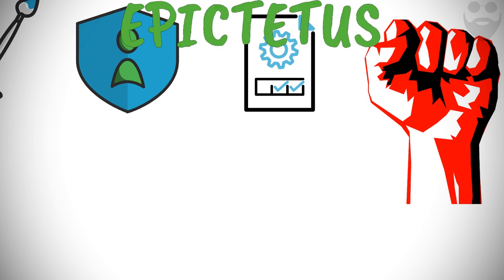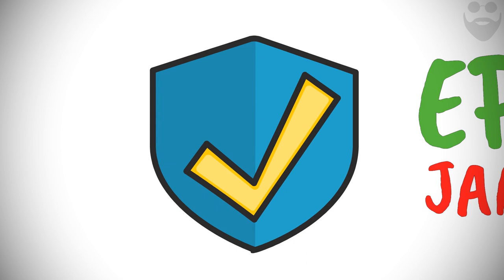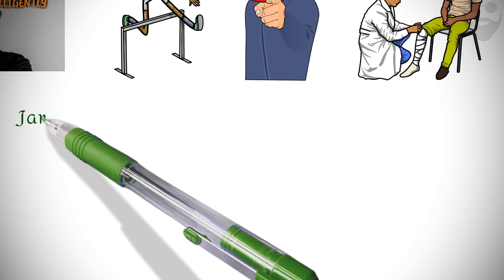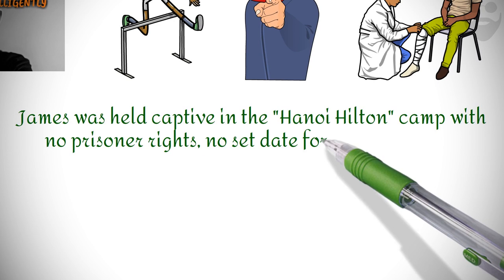Let us further explore the impact of Epictetus' teachings during Admiral James Stockdale's struggle. This will highlight just how active his endurance was. James was held captive in the Hanoi Hilton camp with no prisoner rights, no set date for release, and no certainty that he would be kept alive. During these trying times, he not only strengthened himself, but also his fellow prisoners, as he would encourage them to resist any attempt by their captor to use them as propaganda.